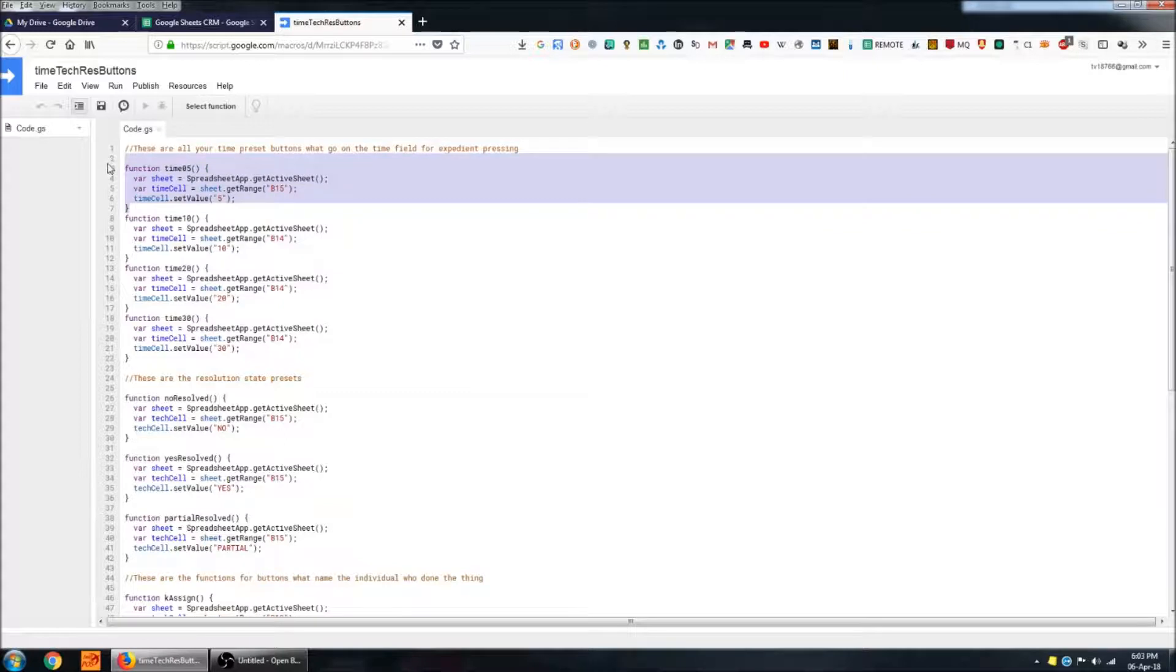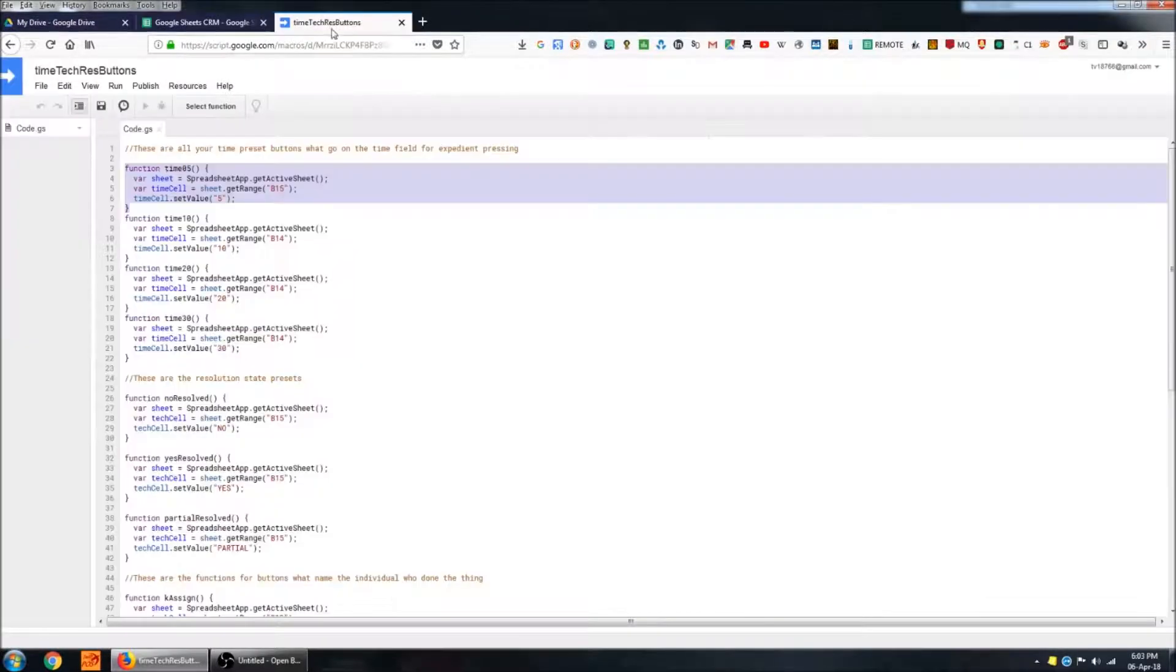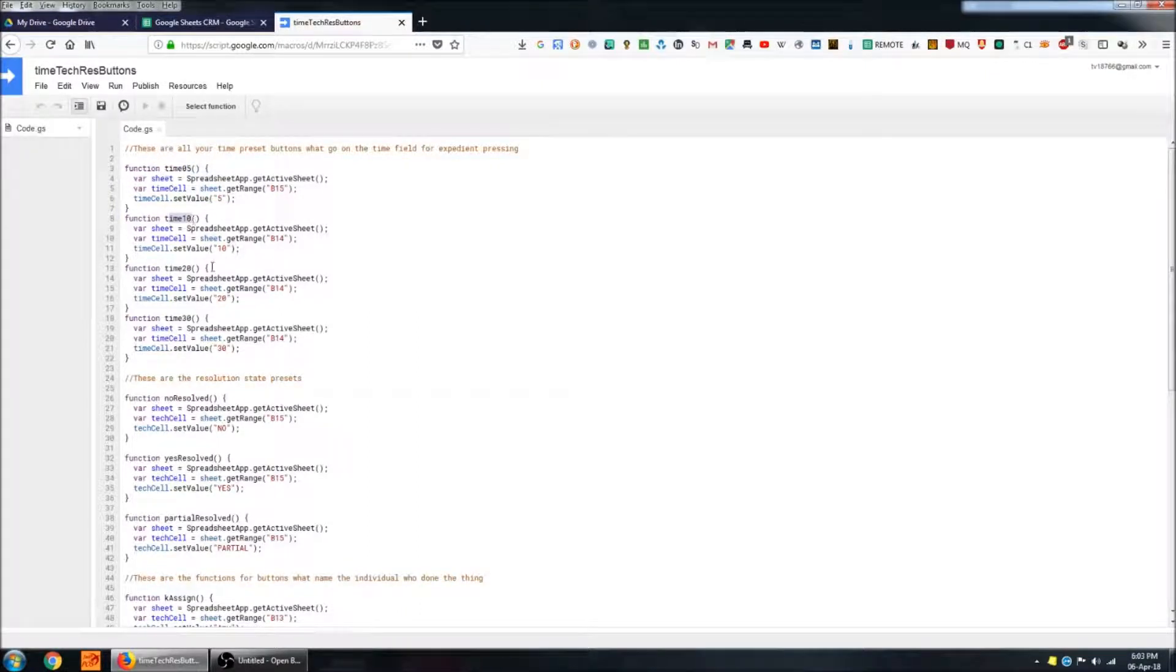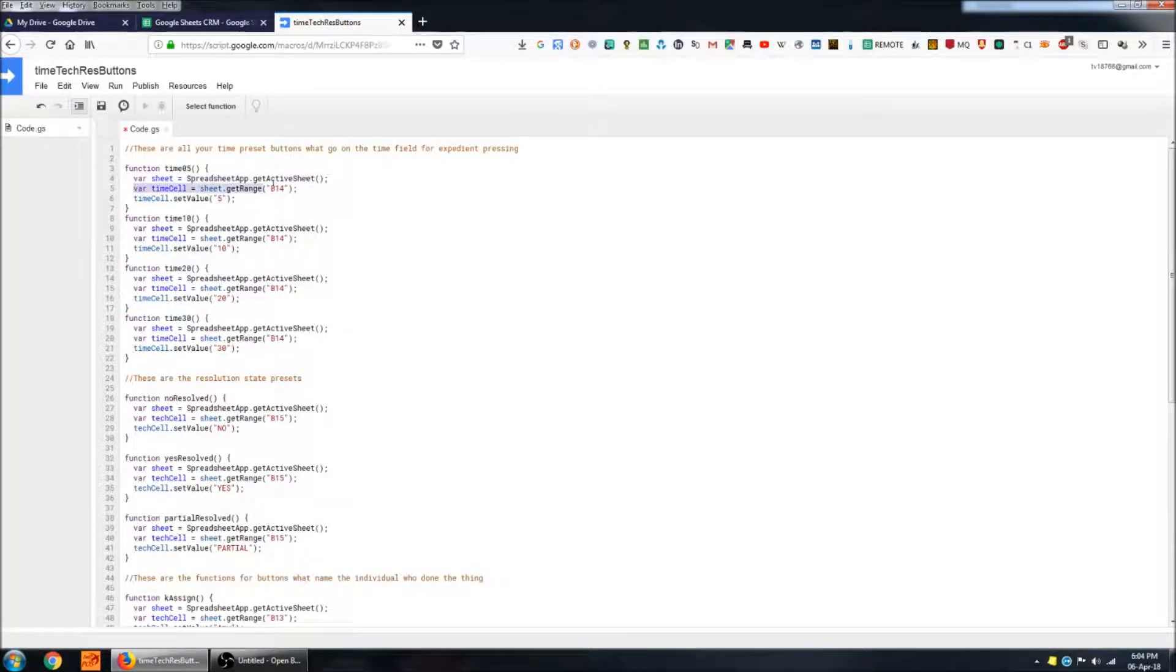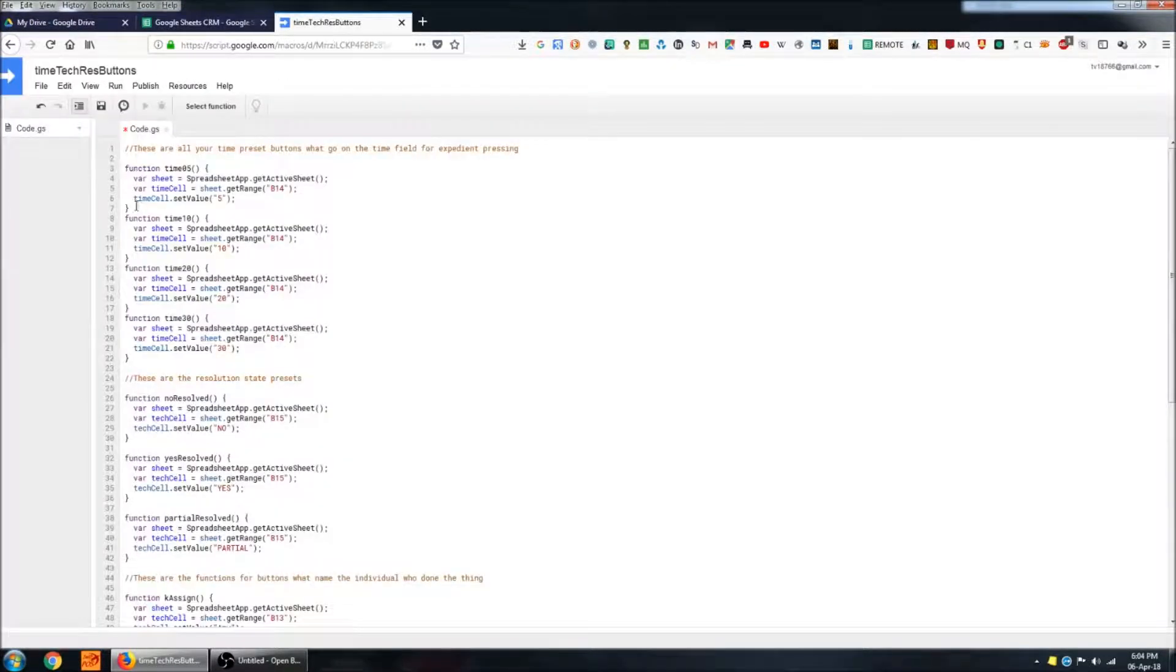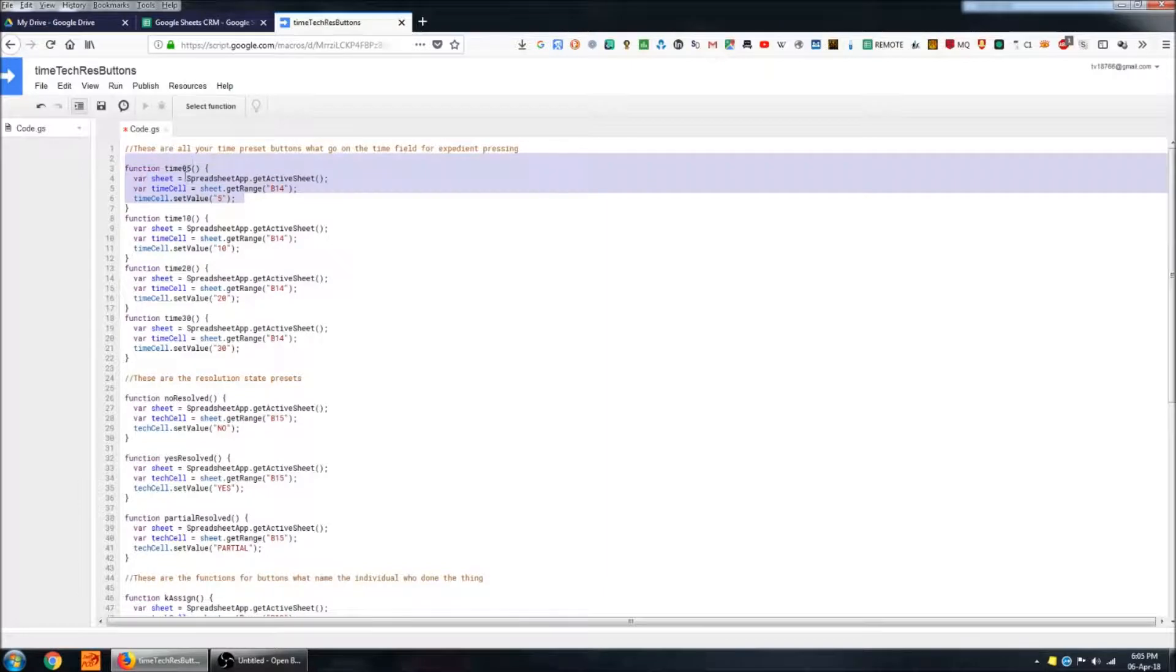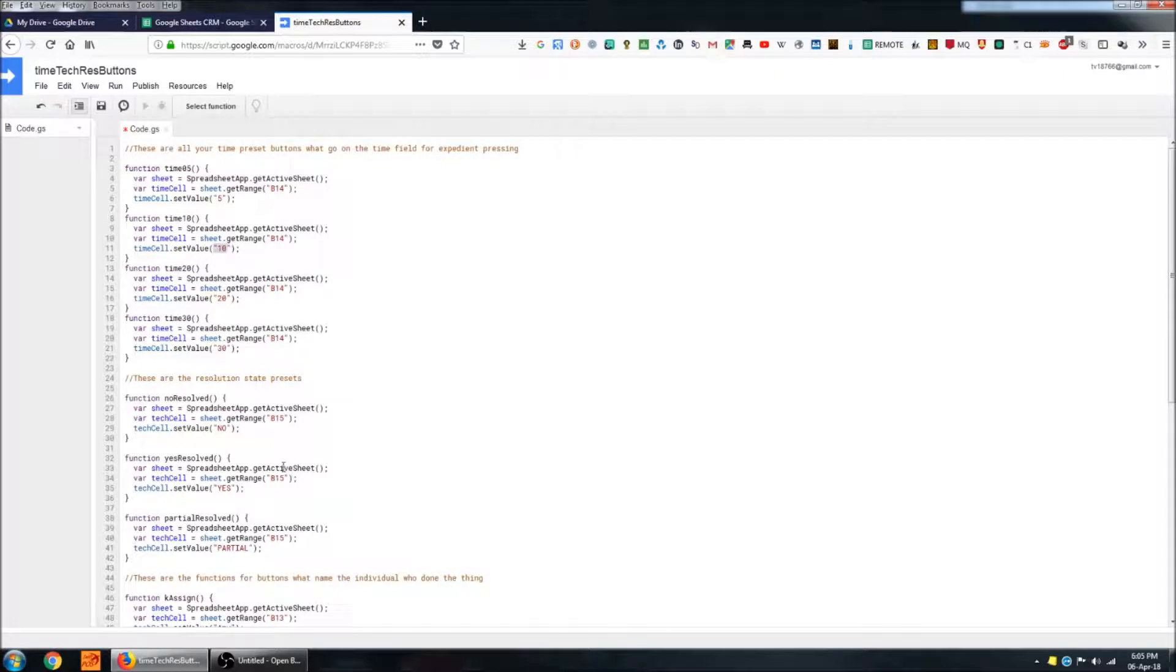These are basically just a whole lot of very small functions which populate a given cell with a given value. So we'll take a look at the time buttons first. I've actually got more time functions here than I do have buttons on the sheet. But I do have a function for it. So it's basically just a function called time 05 or time 10 and so on. We're choosing the active sheet as the sheet that we'll be manipulating. And we're creating a variable called time cell, which is the cell that will be populating with data. That's B14. And then we're setting the value of that cell to 5. Once you've created one of these functions, you can duplicate it and simply change the values.